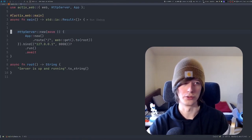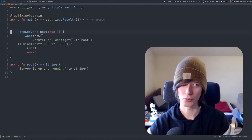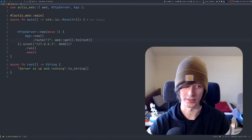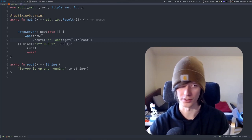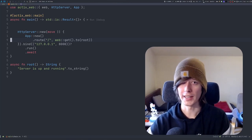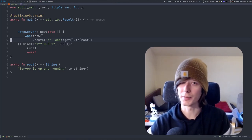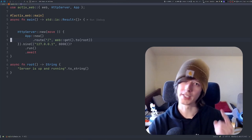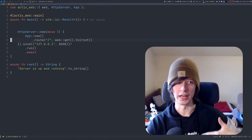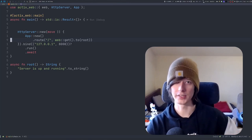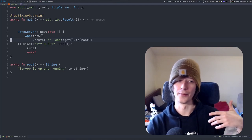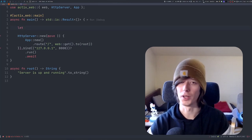Let's go into the main.rs file. We have a bare-bones Actix web project — just a basic project with a root route that gives us some text saying 'server's up and running'. The first thing we want to do when connecting to a database is create a connection. With SQLX, you can have two kinds: a single connection and a pool connection. Because we have a web server with many threads doing parallel requests to the database, we want a pool connection so we can have many connections at the same time.